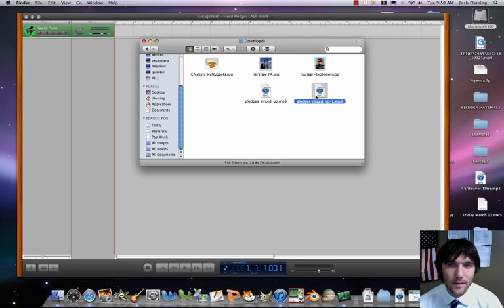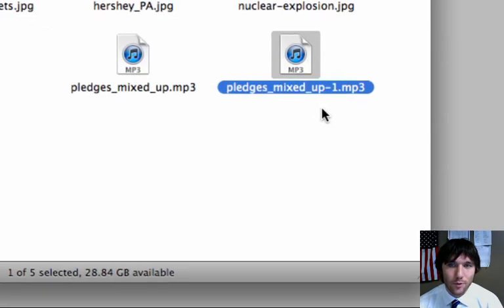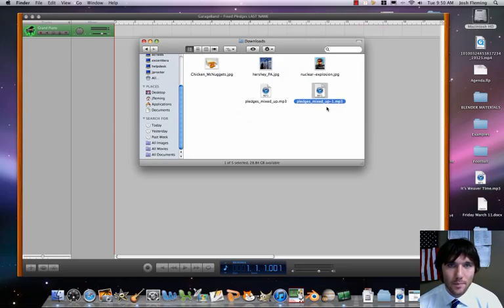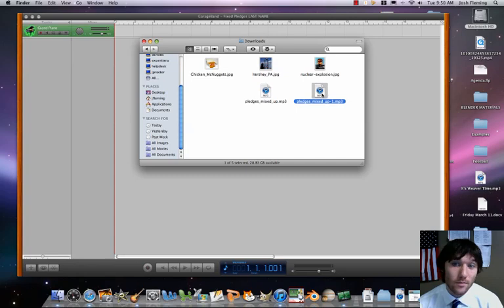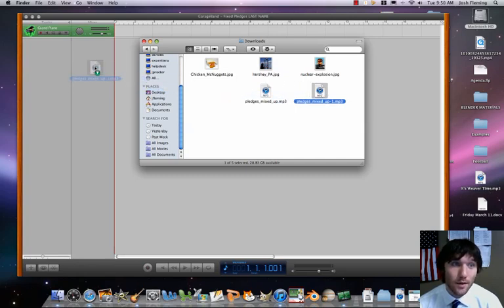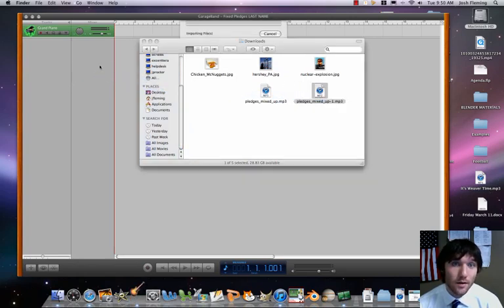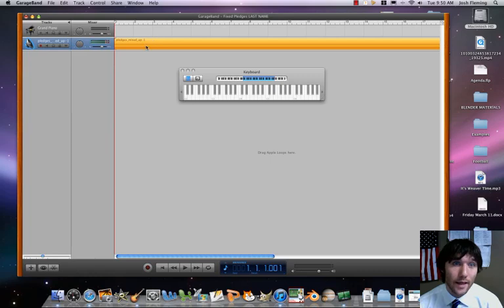Then go to Downloads. And you can see here we've got here Pledges mixed up. So let's go ahead then and really just watch this. Drag and drop. Drag and drop just like that.